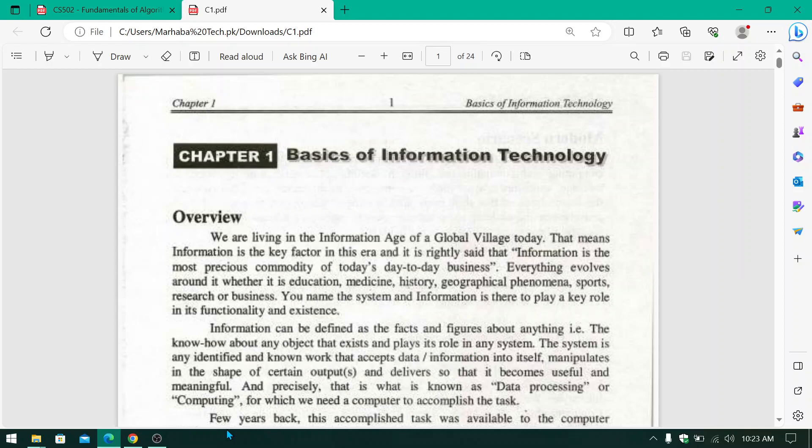Assalamu alaikum, I hope you all are well. Today we are going to start our series of Computer for class first year. We are going to start our first chapter which is Basics of Information Technology. During the whole course, during the whole syllabus, I will tell you about your MCQs, where to do MCQs, short questions and long questions. If you are new to the channel, then do subscribe and like. So let's start our chapter.